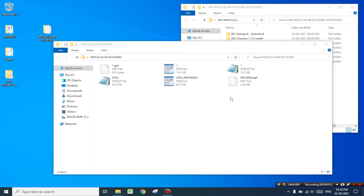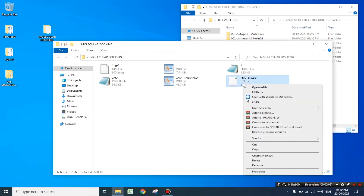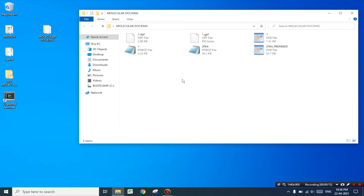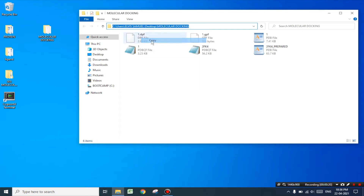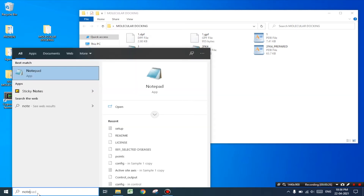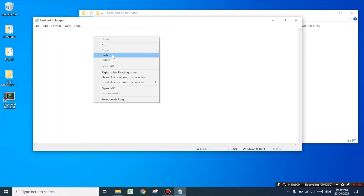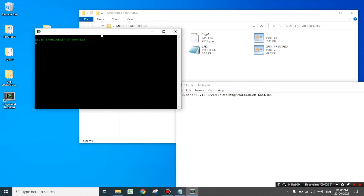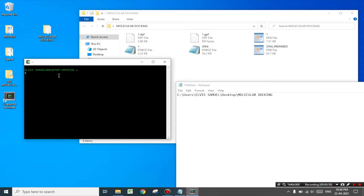Next, let us open the molecular docking folder. Now just for convenience I would be renaming the file name from protein.dpf to 1.dpf. Next click on this folder icon and copy this path. Go to the search option and search for notepad and open it. Now you may paste the path over here. This path may vary depending on where you save the folder. Next launch the Cygwin terminal application and type 'cd' space the disk name — that is 'C:' — and then press enter.